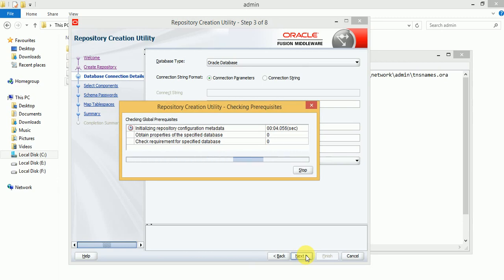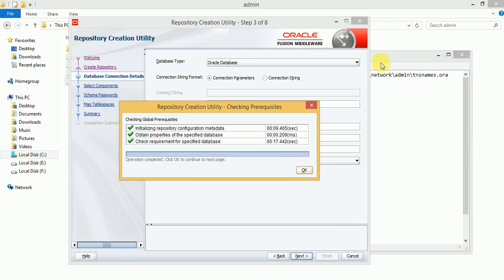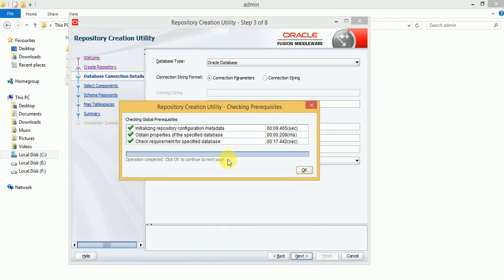It is validating the metadata and checking the requirements for the database — the database should be supported and the database version should also be supported. Whenever we are trying to connect the database, you need to verify the TNS file — this is our actual network configuration. Then click on OK.